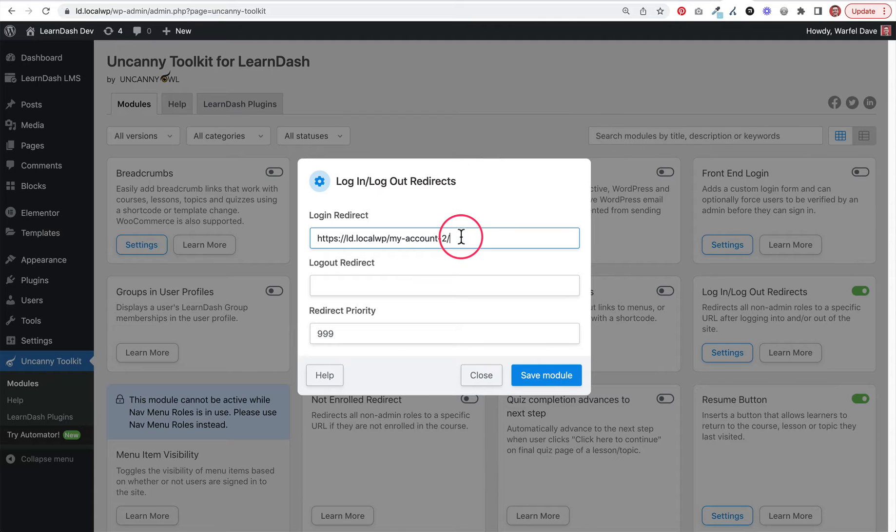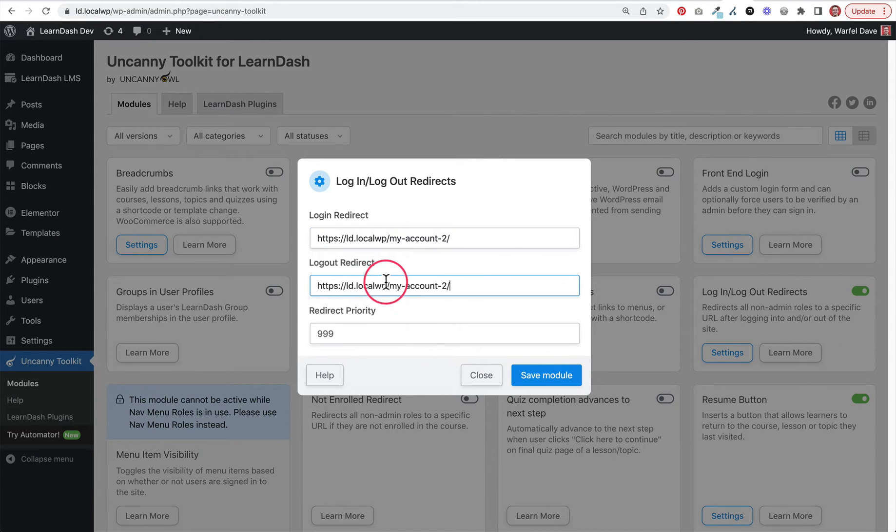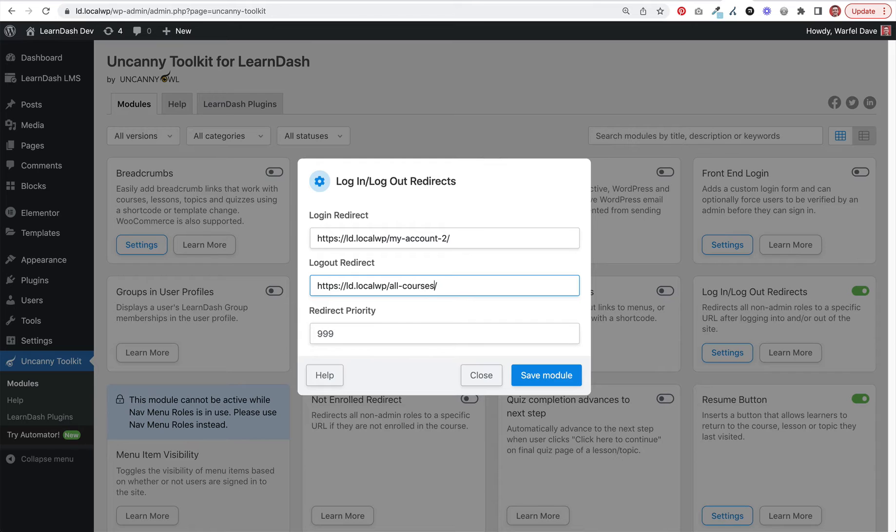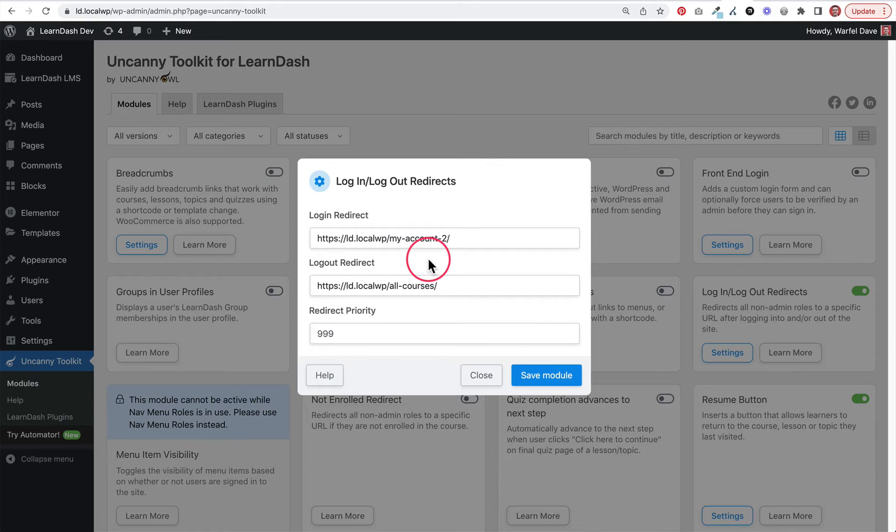For the logout redirect, I'm going to use the All Courses page, which is a listing of all the courses on the website. Again, you might want to send them somewhere else - this is just a simple example.